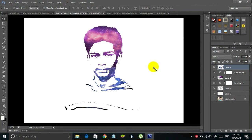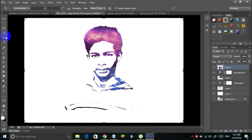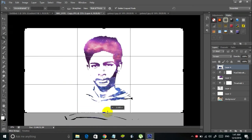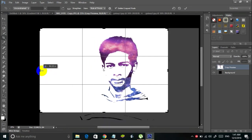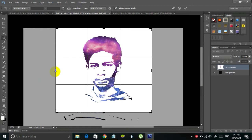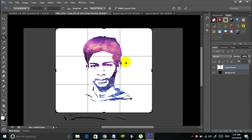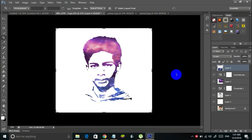Now the next thing is to crop the portrait if you want. I'm going to crop it and remove the excess part — this part here is unnecessary. Simply crop the image and click on the tick symbol to apply the crop.